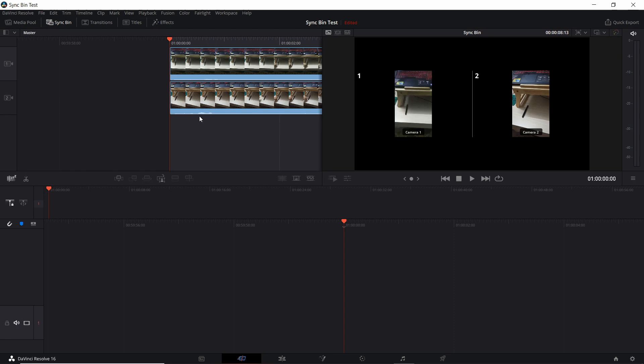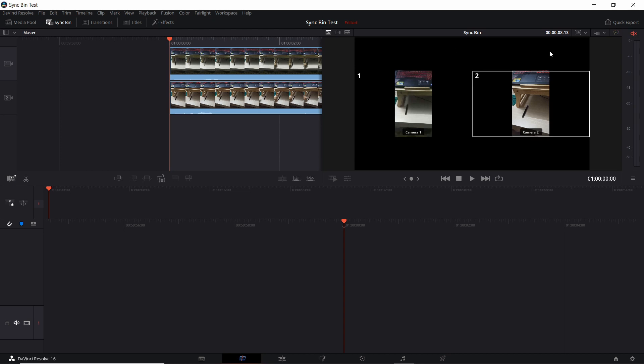And so while you have the sync bin open, you'll have each of those clips lined up as camera one, two, three, and so on. And over on the right hand side in the preview window, you'll also be able to see the preview video for those different cameras. So if everything goes well out of the box, then these clips would theoretically be synchronized well with each other.